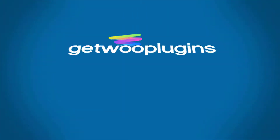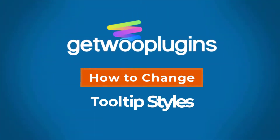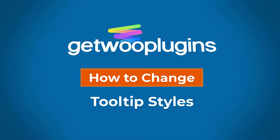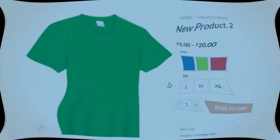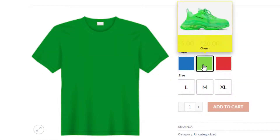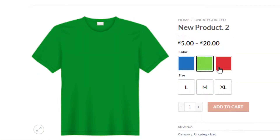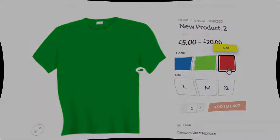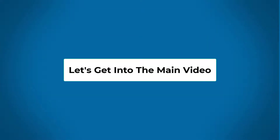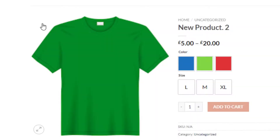Hello everyone, welcome to the tutorial of Gato Plugins. Today I'm going to show you how to change tooltip styles. Without any further ado, let's get into the main video. This is my product page.